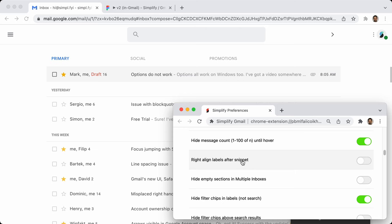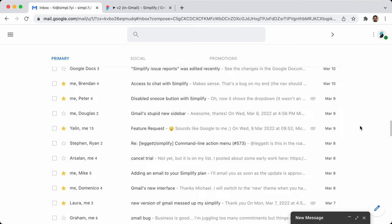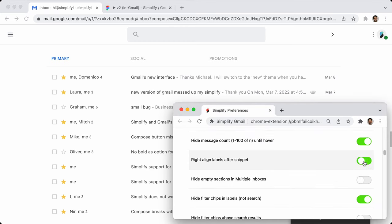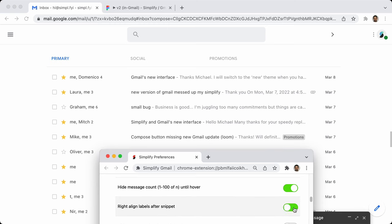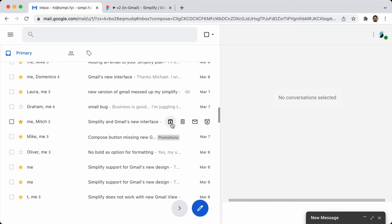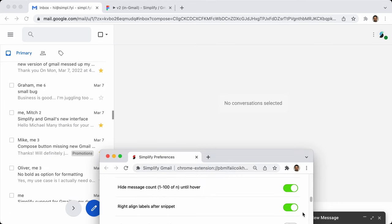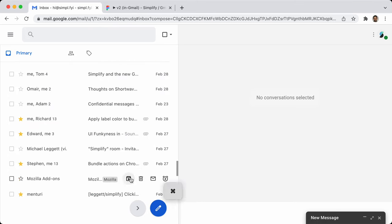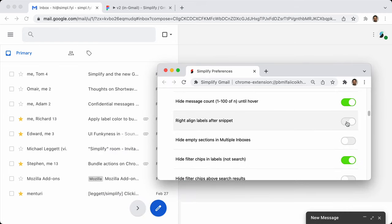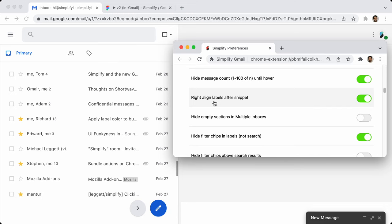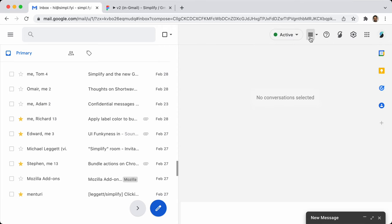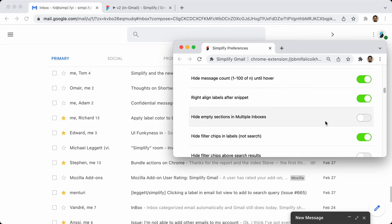Right-align labels after snippet: all this does is push the label to the right after the snippet. If you're applying labels with filters, those labels might help you identify things as you scan down your inbox. I've grown to kind of like just having them off to the right.